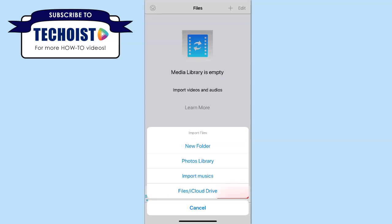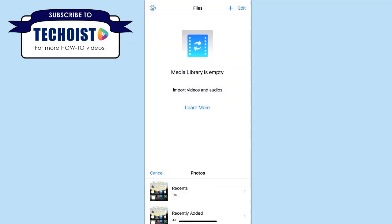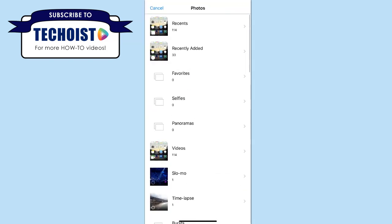Our video is in our camera roll, so we're going to select photos library and then select the video that we want to convert.